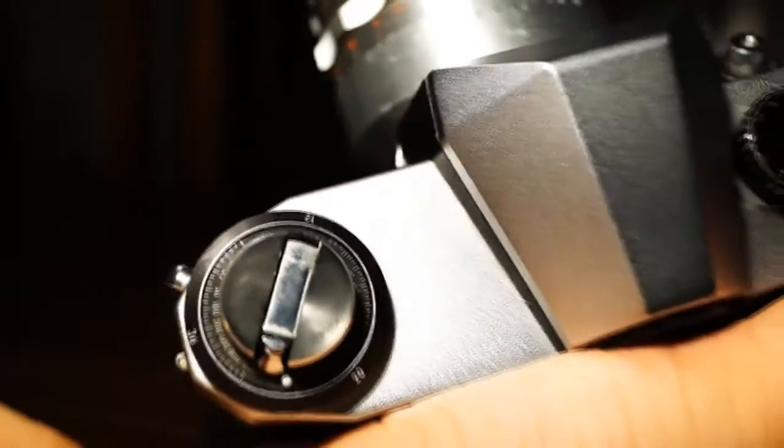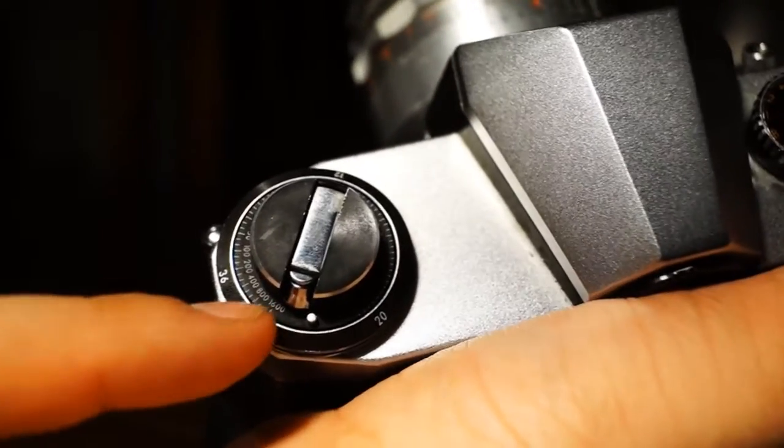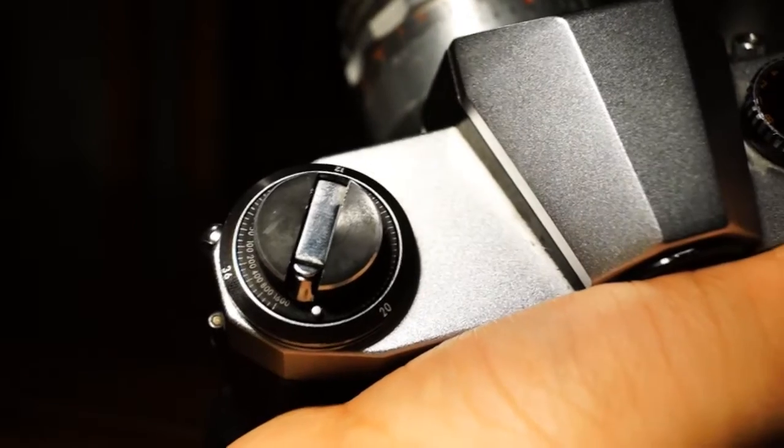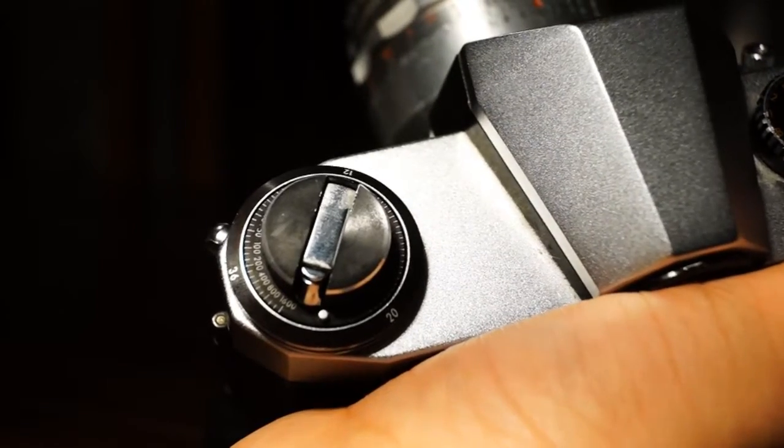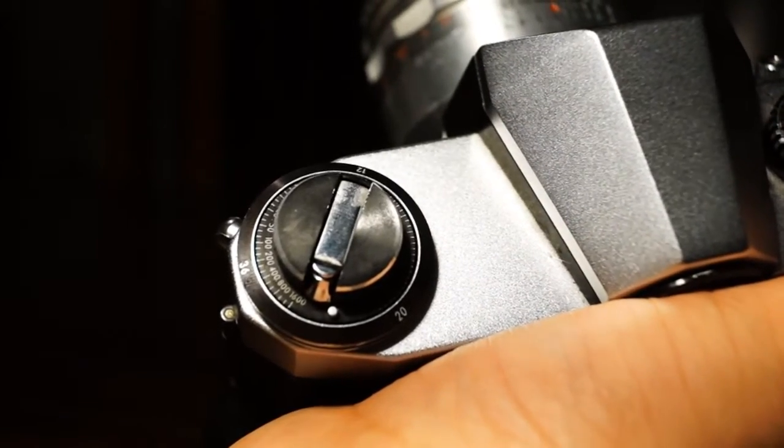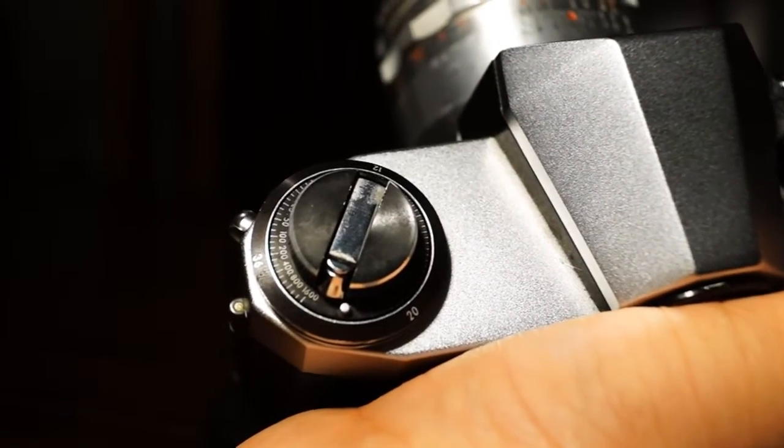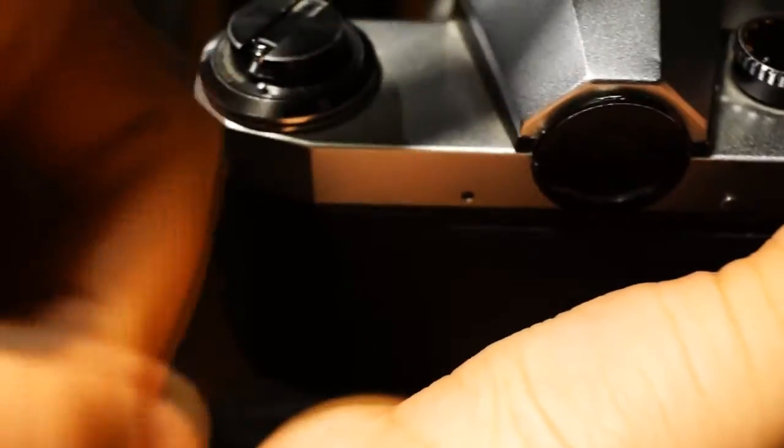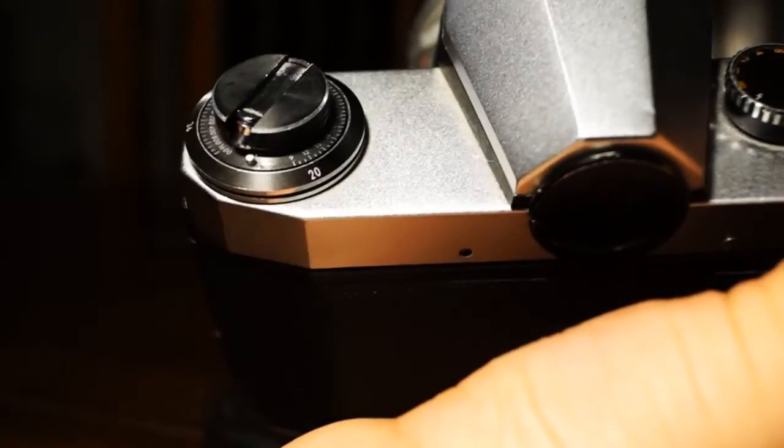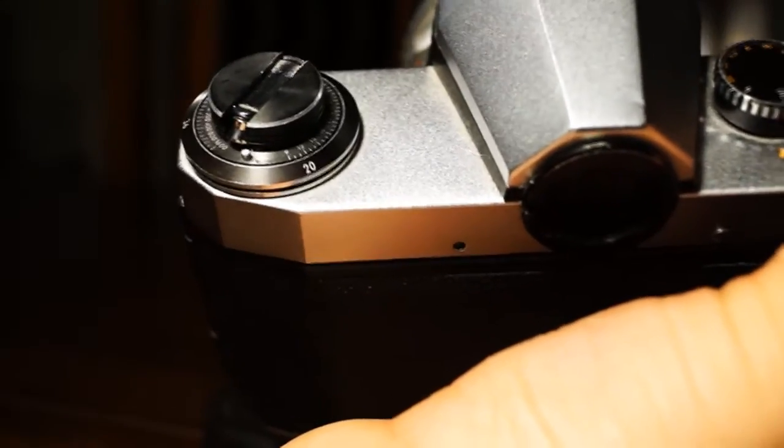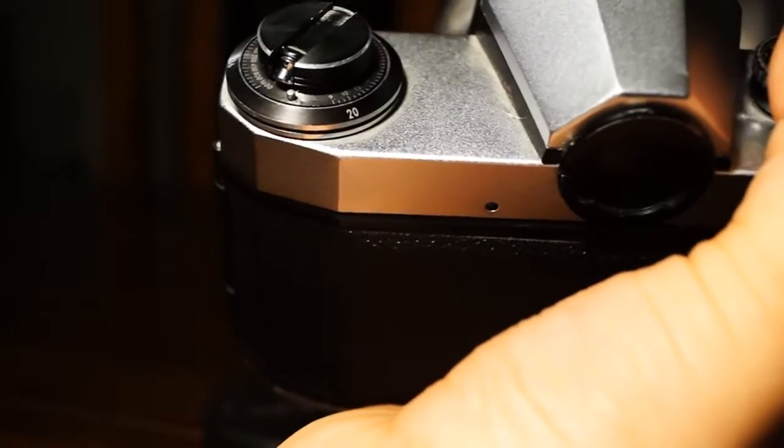Up here we have the ISO selection dial, which actually has no use except for you to remember what kind of film you have in there, because this camera has no light meter and doesn't take batteries.